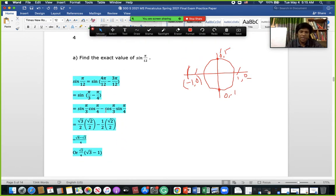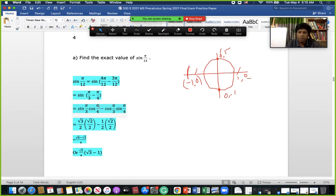Next we need to find the exact value of sin(π/12). We can write π/12 as (4π − 3π)/12, which gives us π/3 − π/4. Applying the sin(a − b) formula: sin a cos b − cos a sin b. We substitute sin(π/3) = √3/2 (i.e., 60°) and the corresponding values for π/4, then do the calculation.